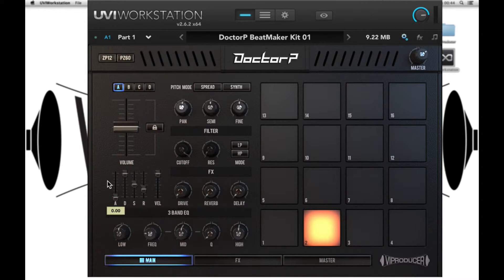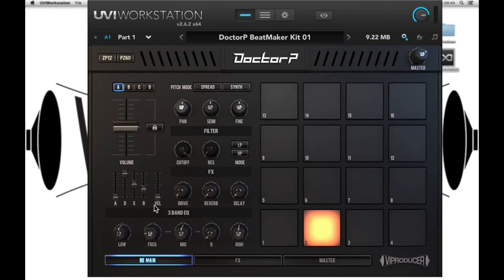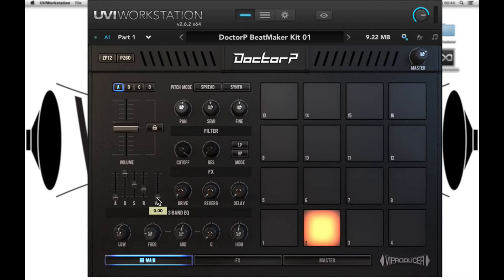There is an envelope as well — full attack, decay, sustain, and release — and we have velocity sensitivity. With the fader all the way down, no matter if we play soft or hard, the sample will always play loud. With it up, we'll have full dynamic range.